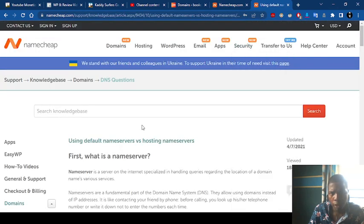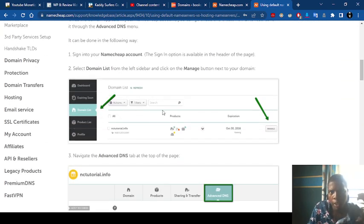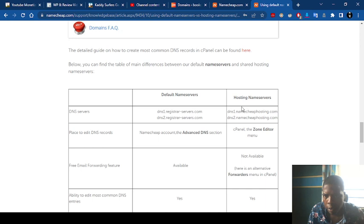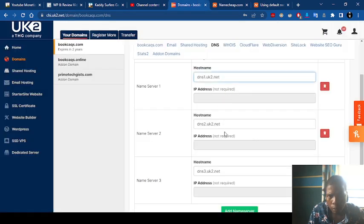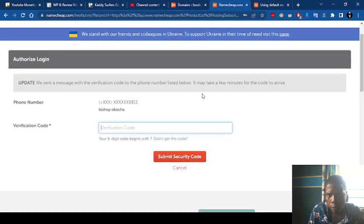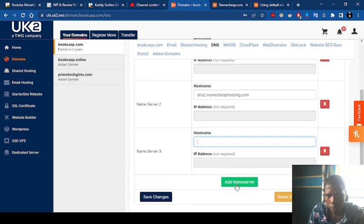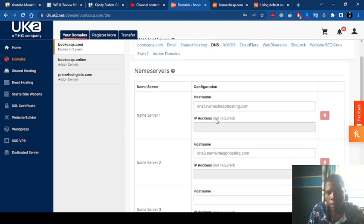And we will put in the NameServer. So what NameServer is required on our domain registrar? The NameServer needed is namecheaphosting — this is the NameServer. You copy the NameServer, then go down to NameServer1 and put it under the hostname. Then you copy NameServer2 and put it in as well. You remove the third one, then click on save. So we have the two NameServers saved.